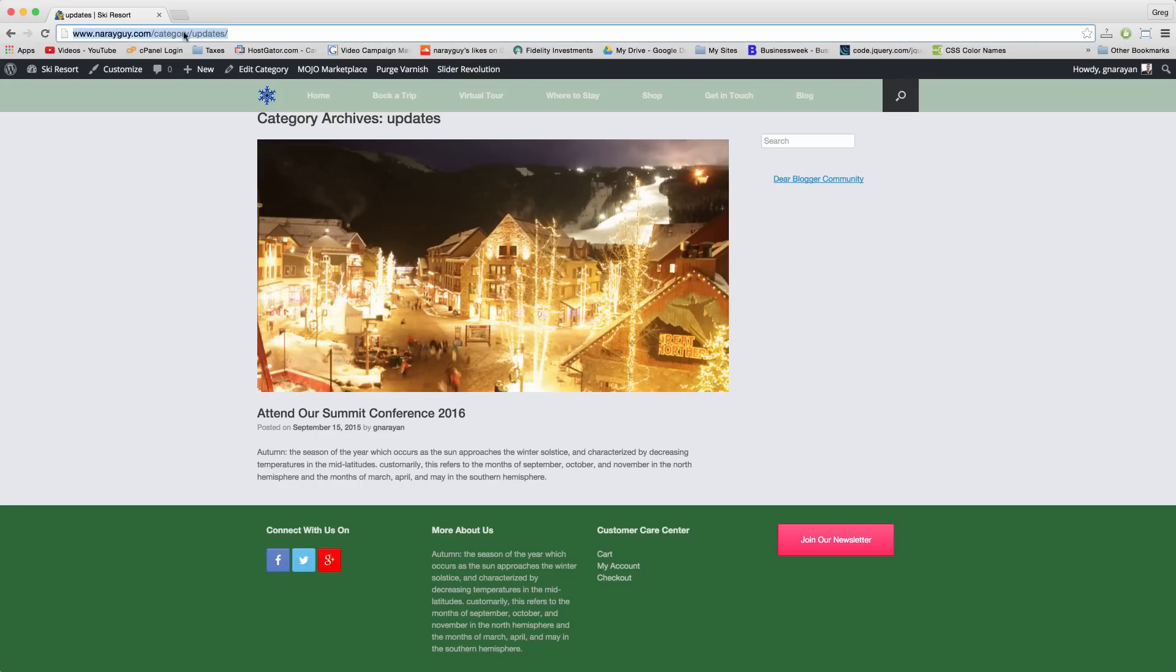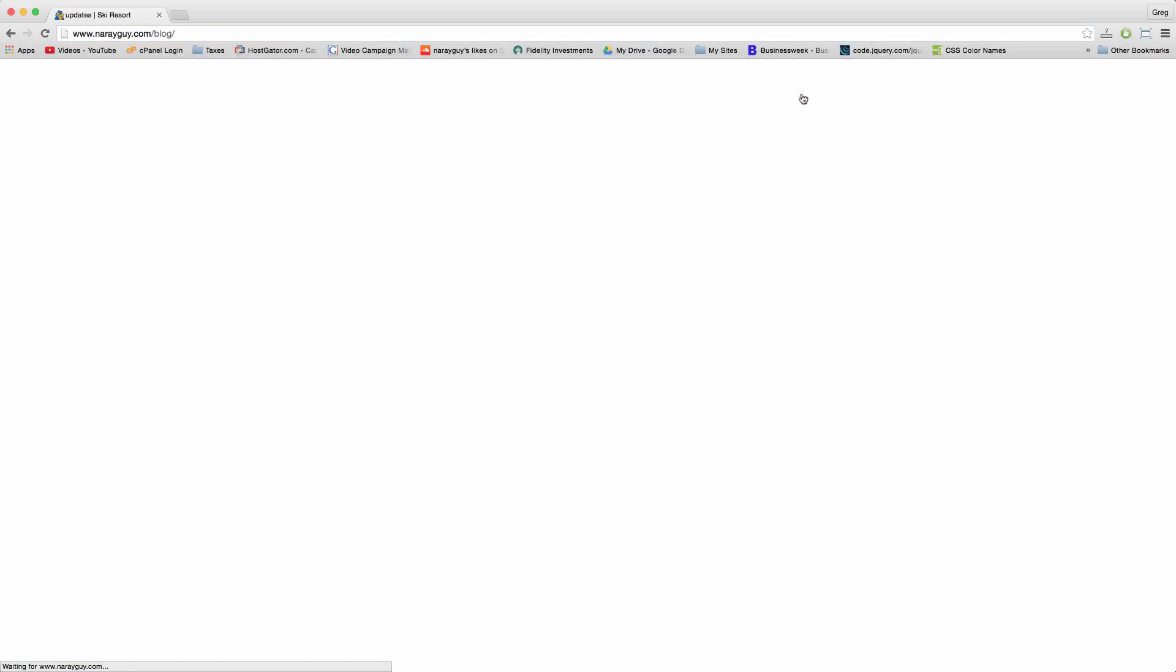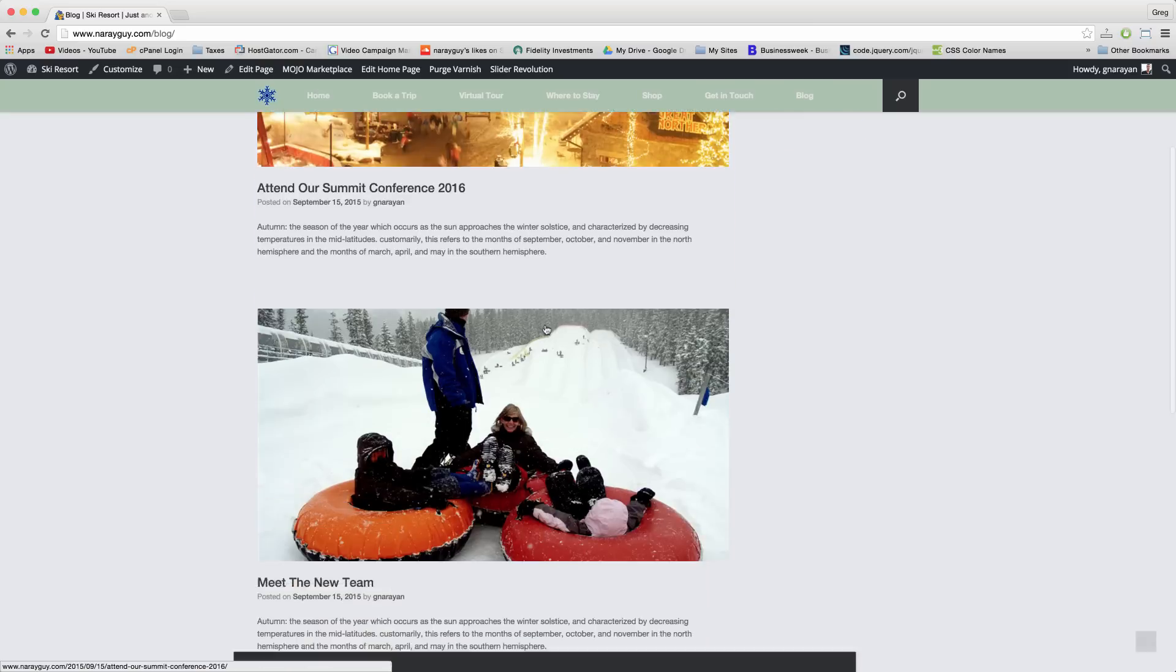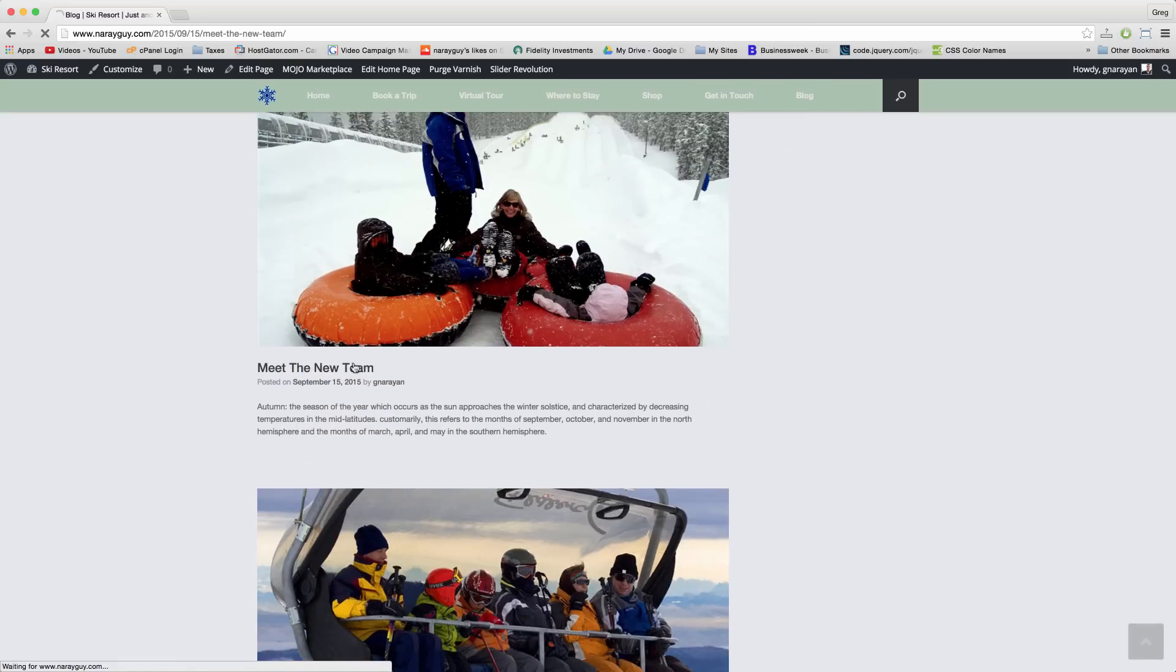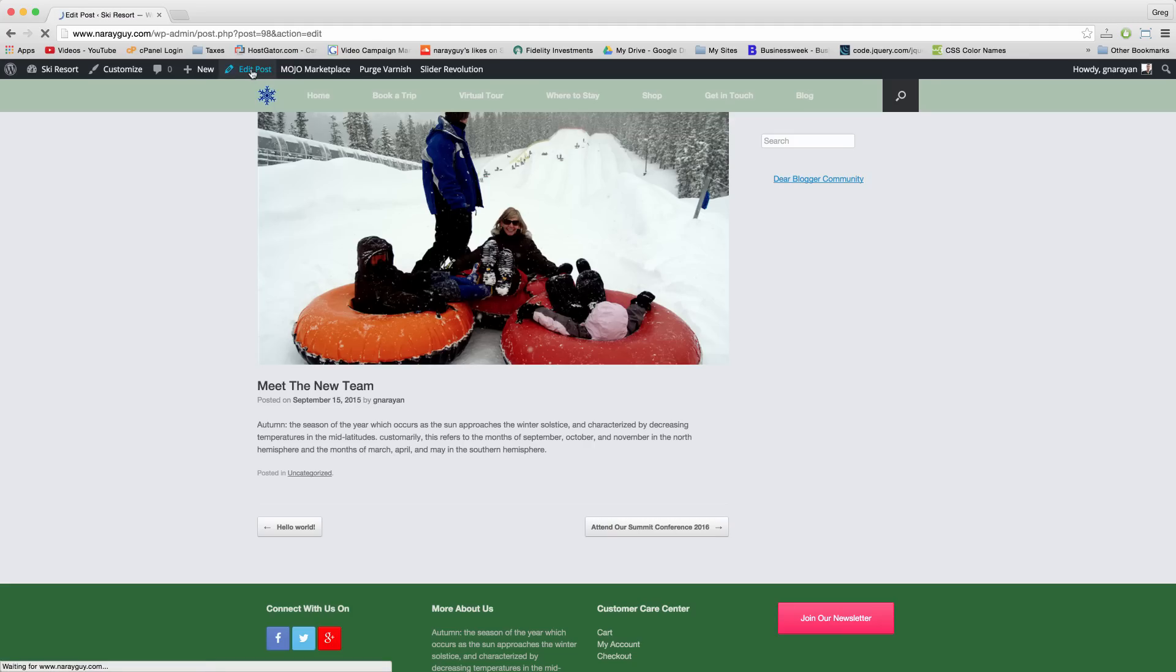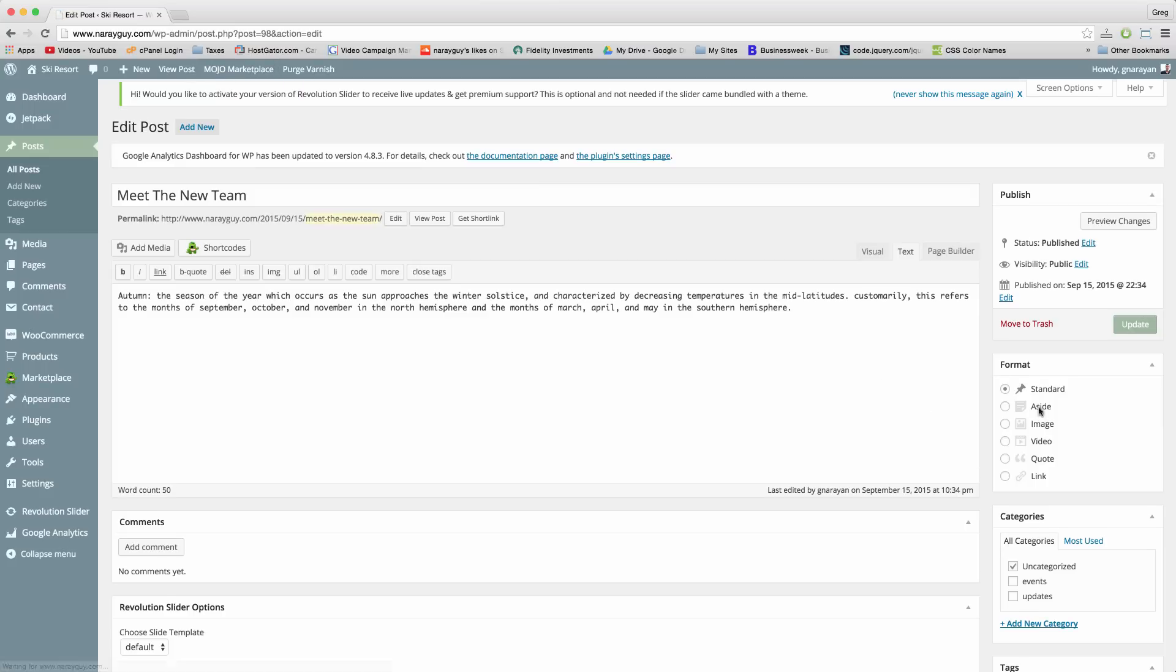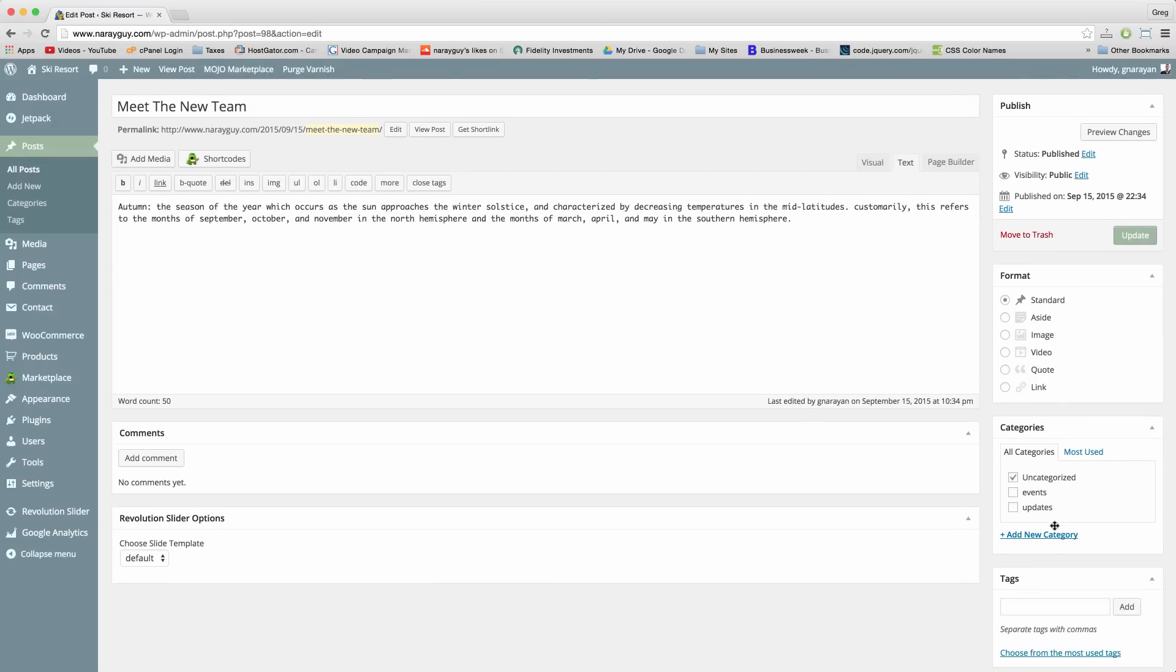Same goes for the updates. If we went to our blog and then we did the same for meet the new team post, click edit and assign just updates to it. And then click update.